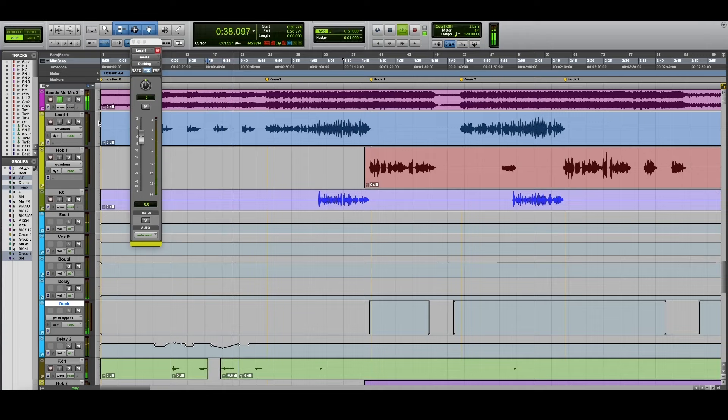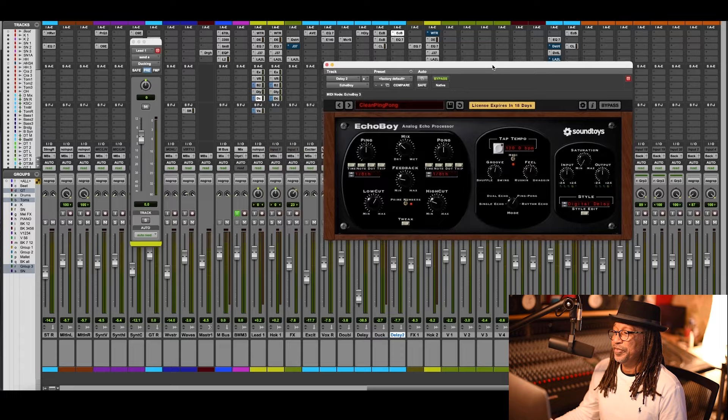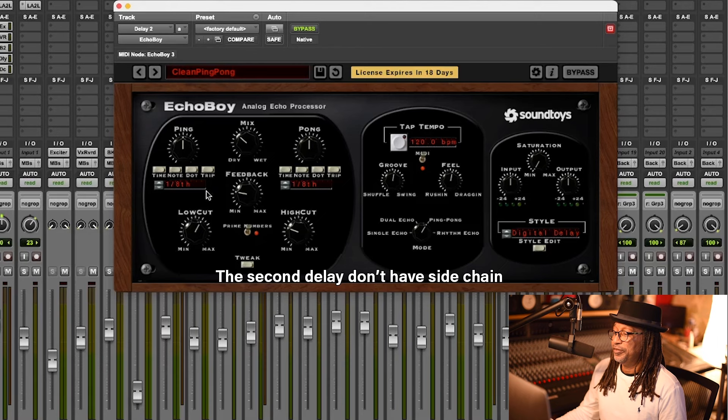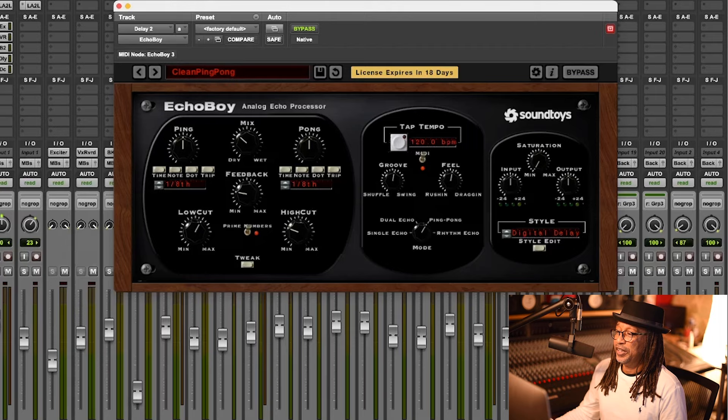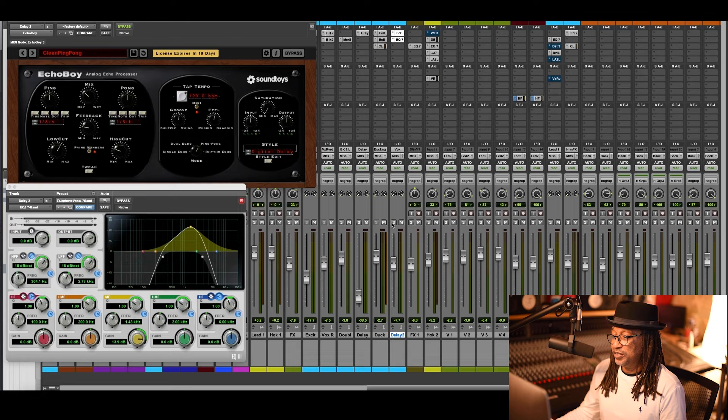Okay, so now there was a delay that I created. This one was a special one. It's the same thing, it's Echoboy, but this time I don't have a side chain on it - it's just free. I left them at one eighth, and it's at 120, the tempo. This time, underneath the Echoboy I added an EQ, and that EQ is just a telephone effect. So this voice will sound more like this.